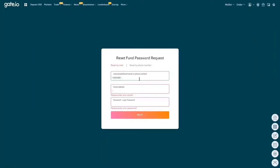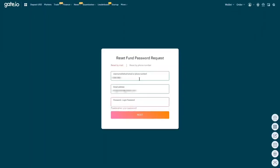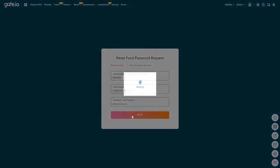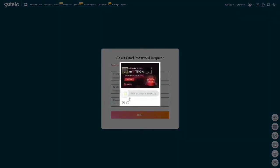The second thing you need to fill in is your email address. The last thing Gate.io asks you to fill in is your login password. Once you have filled in everything you need to fill in, click on next.